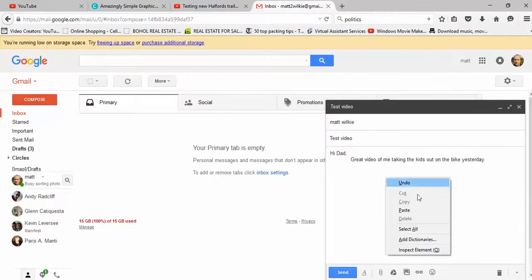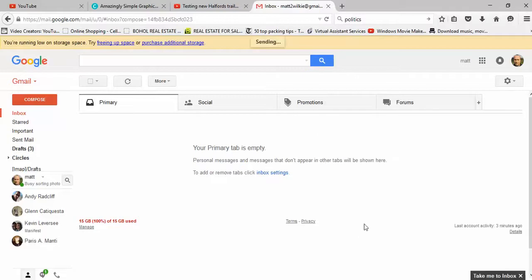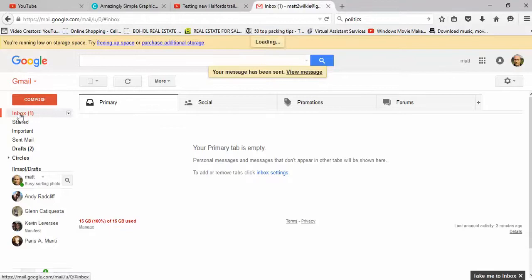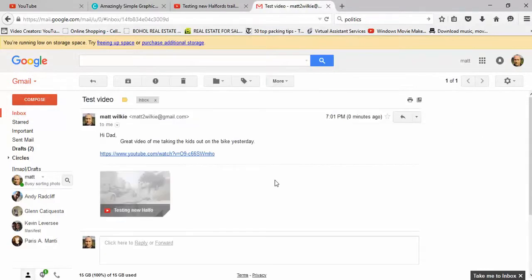And that's it. Don't worry about it just being text, and I'll show you why. We're going to send this video now. It's now been sent.